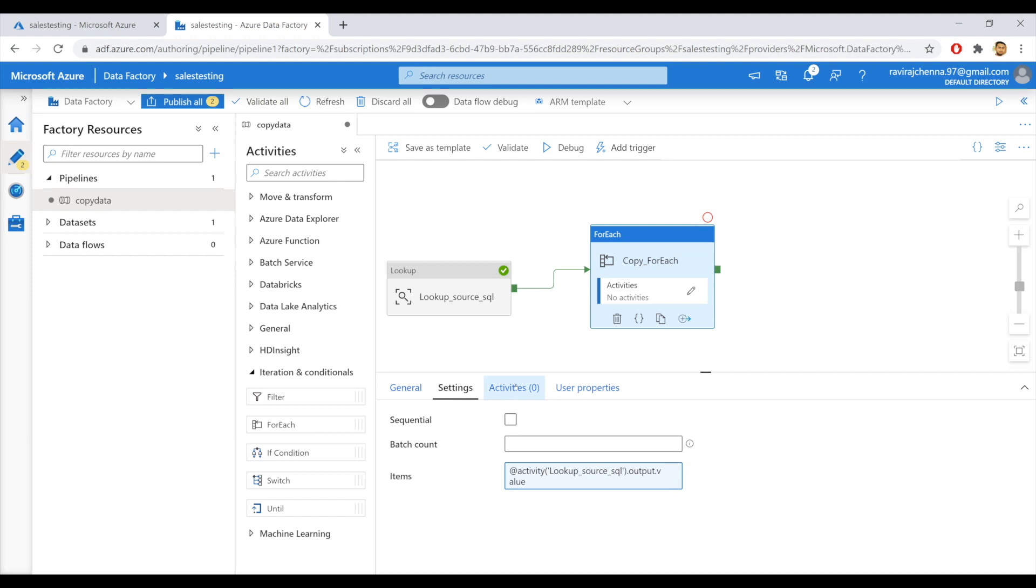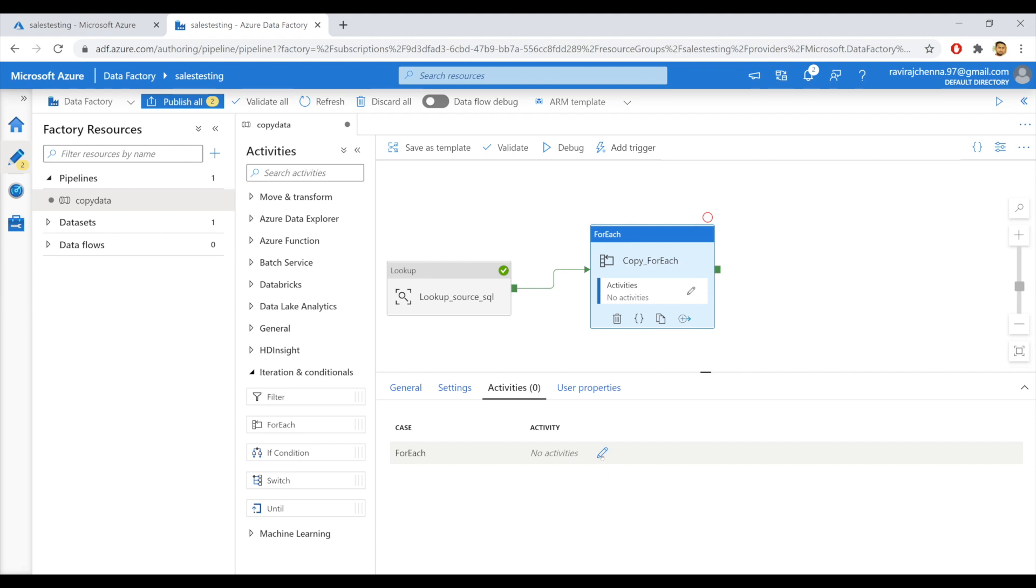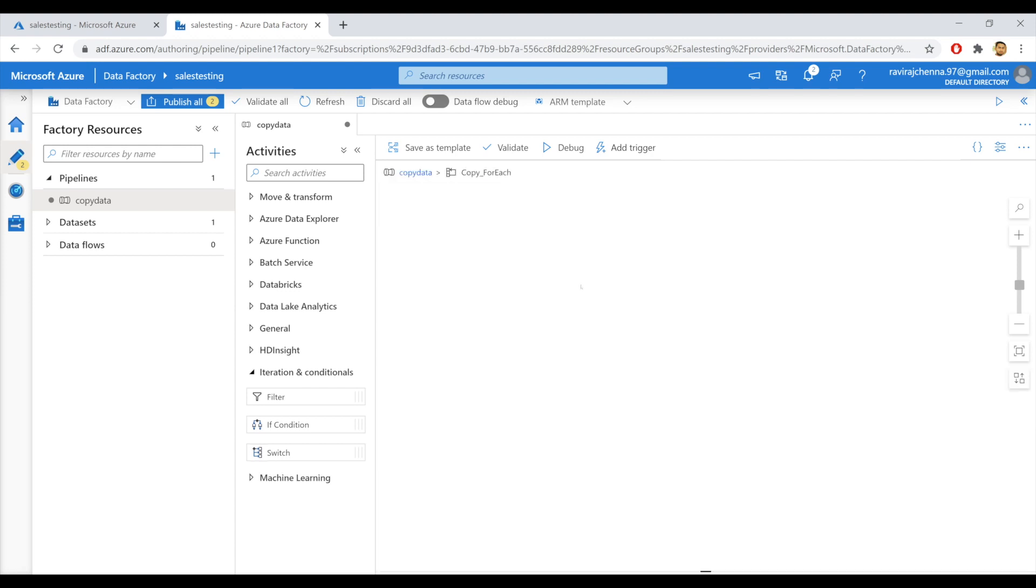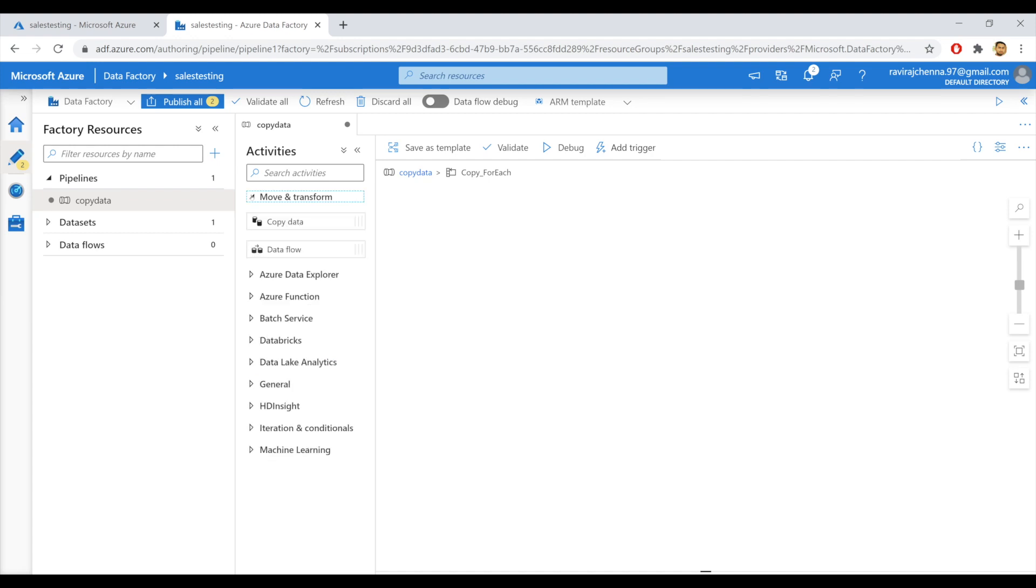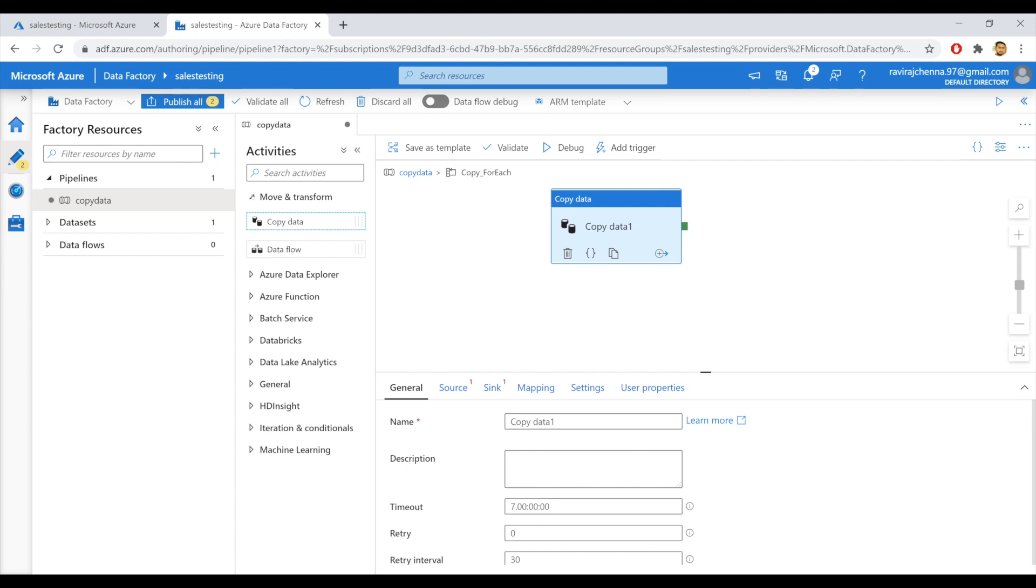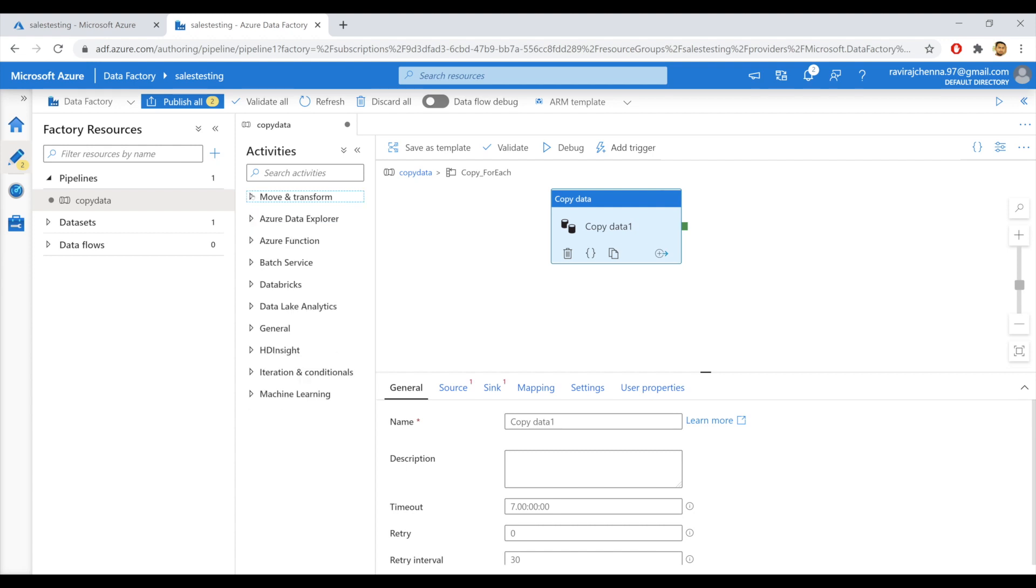So under activities, you have no activities in for each activity. So you need to click on edit. And inside this, you will create the main copy data activity. So you can find the copy data activity in move and transform. Drag and drop the copy data activity. We will create the copy data activity in the next video, so that it will be clear and understandable more precisely.